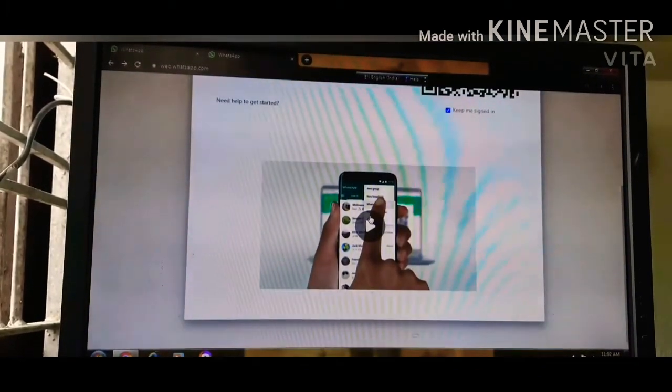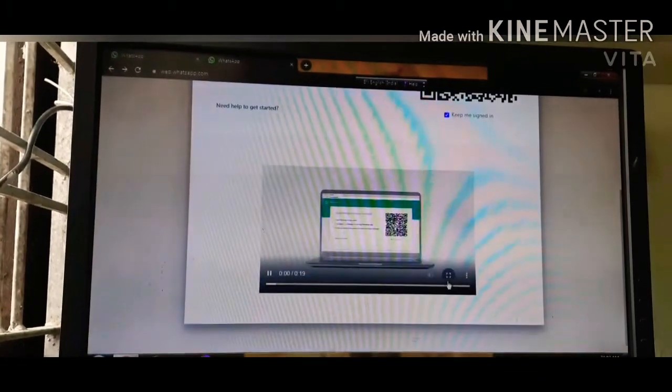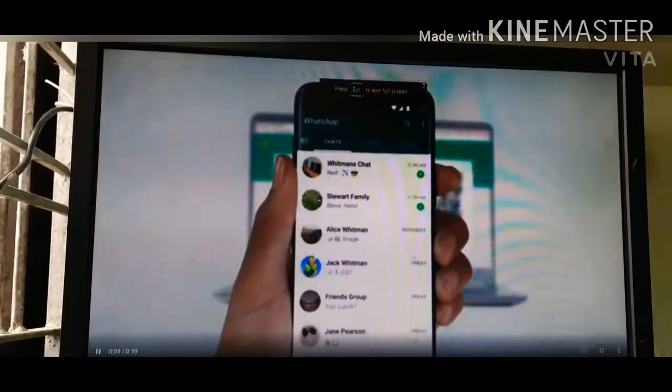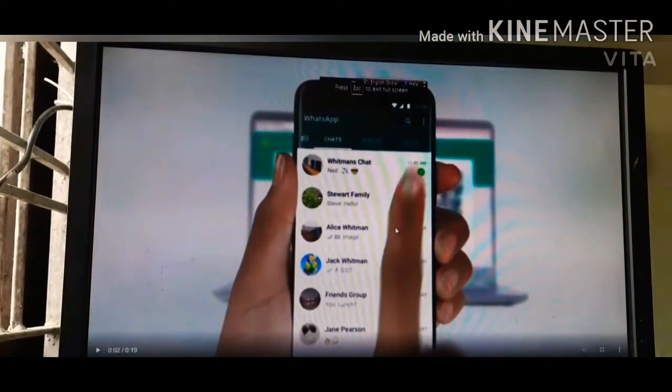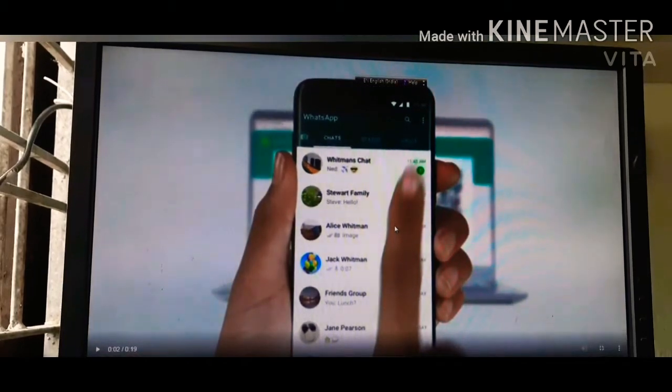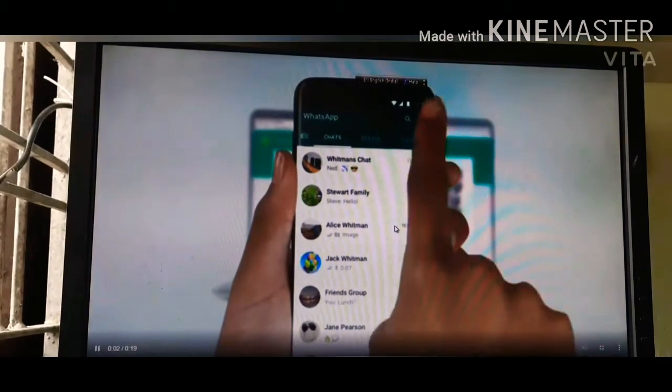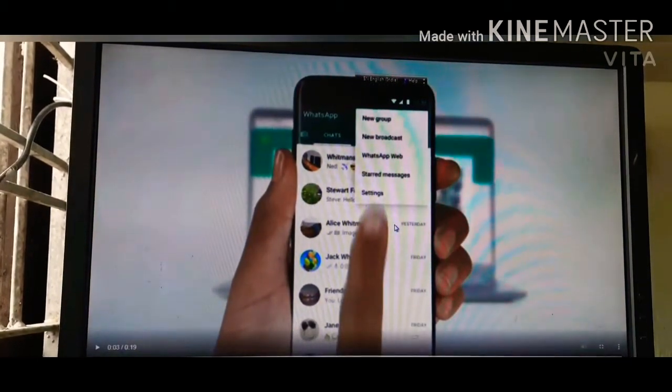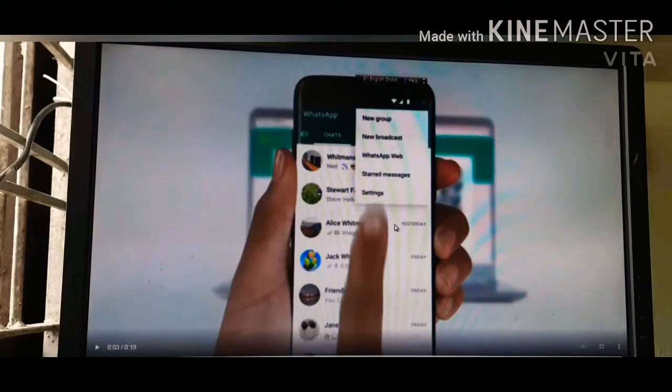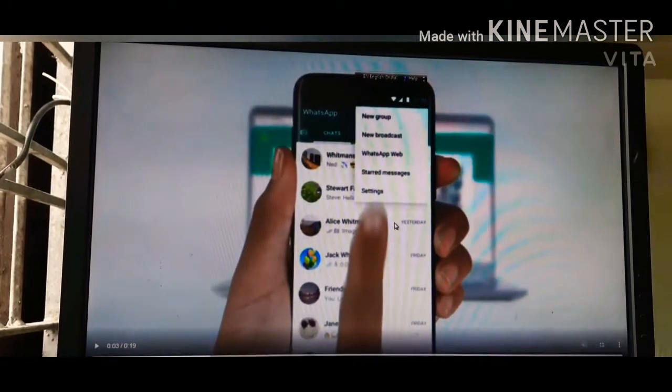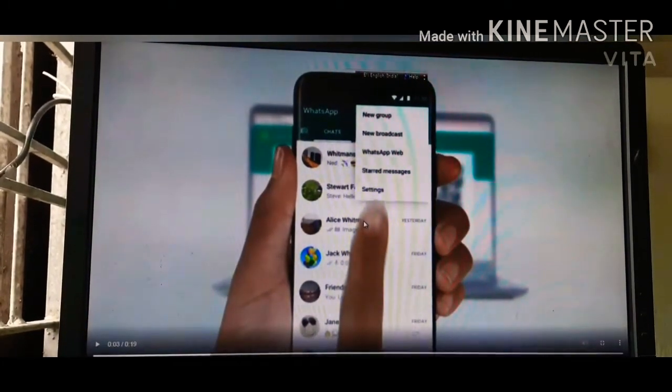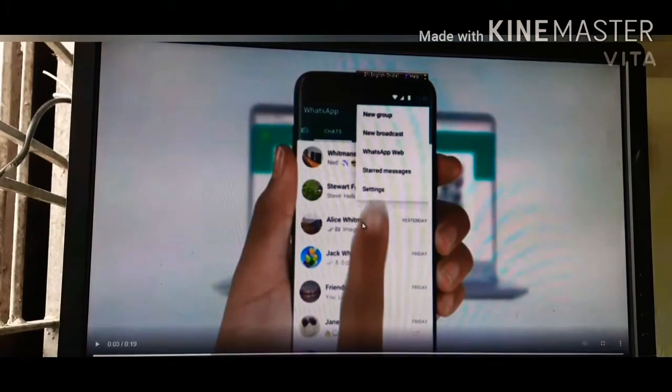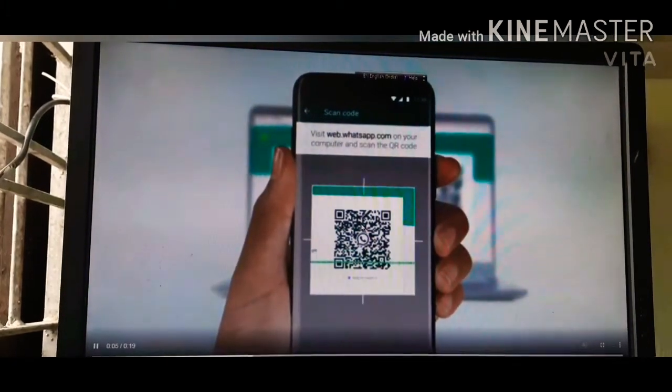In this video, you will see the WhatsApp Web option. Once you click on WhatsApp Web, you can see there are several options. You need to select the WhatsApp Web option.